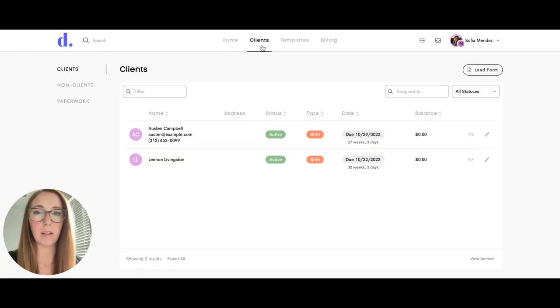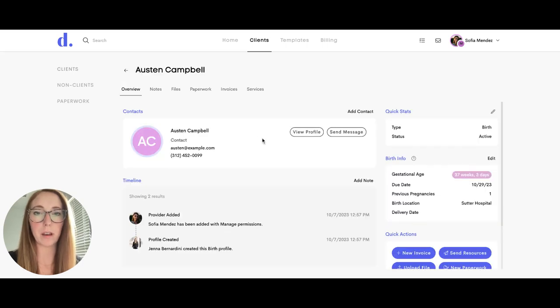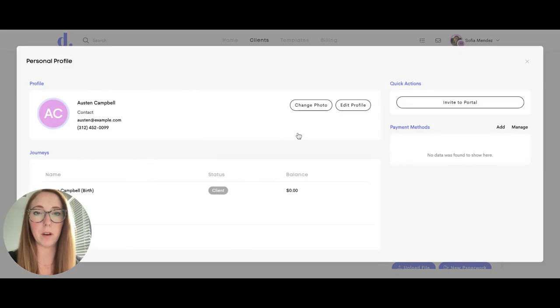When they click on clients they can see any clients that are assigned to them. If they click on a client profile they can view their profile.